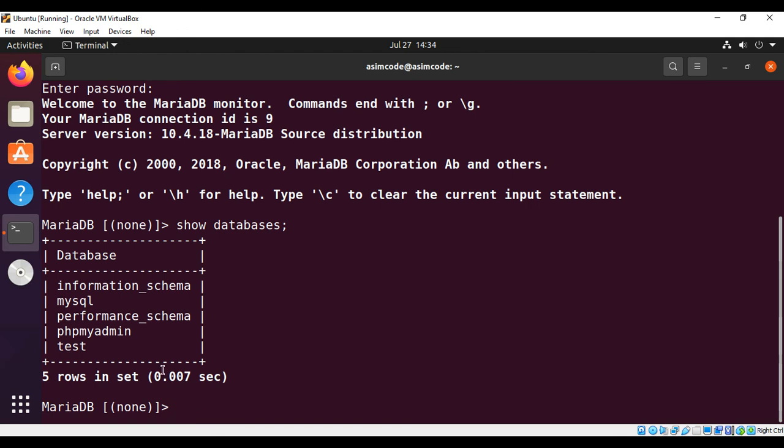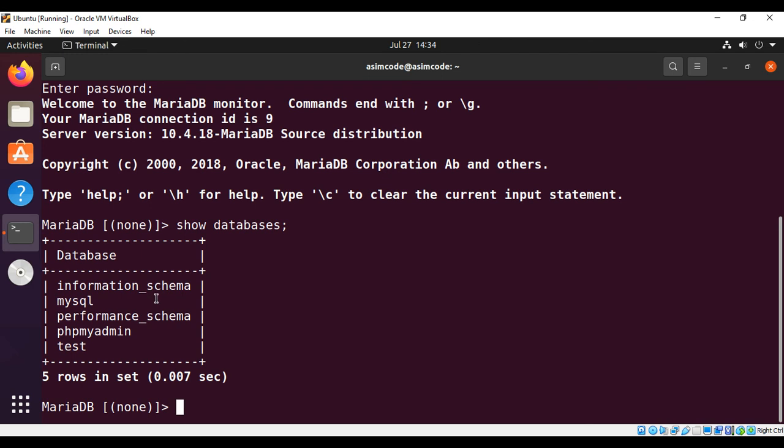Now we can see the list of databases on our system, on our MySQL database. And now I'm going to select one of these. I will go with the information_schema.